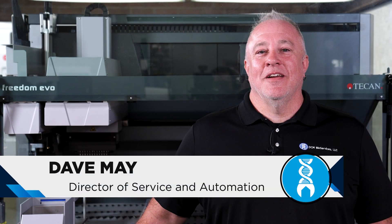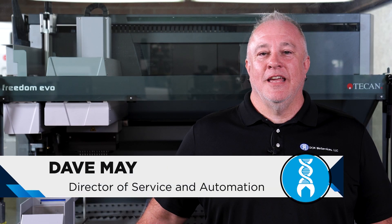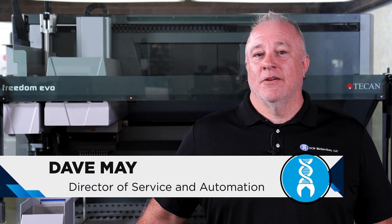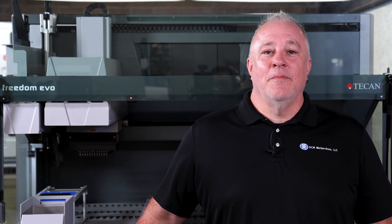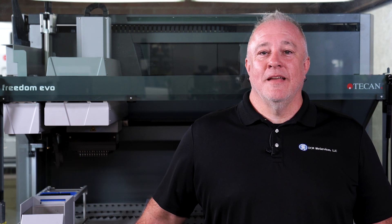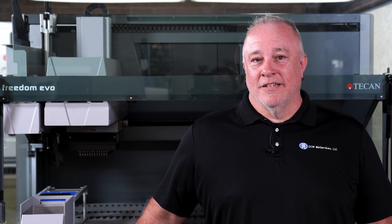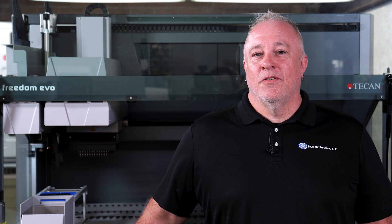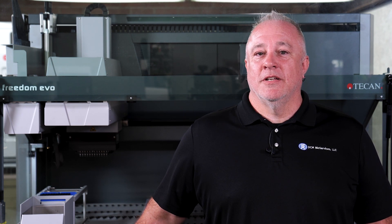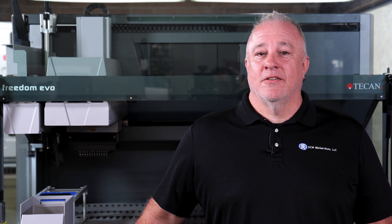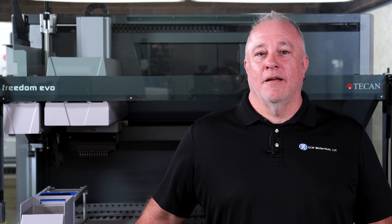Today I'll be teaching you how to create a simple transfer method for the T-CAN Evo series liquid handlers using the 8-channel head. I'm Dave May with DCM Bioservices, and as always, if you don't feel comfortable performing these steps on your own instrument, reach out to us today at service at dcmbio.com.